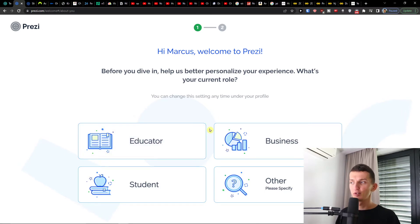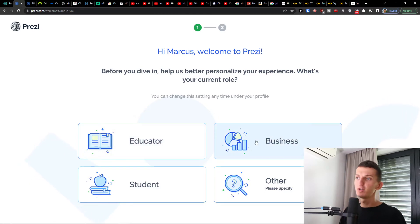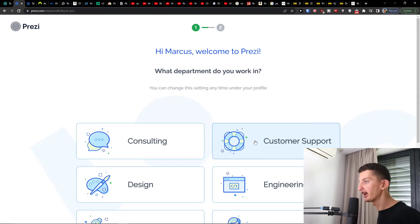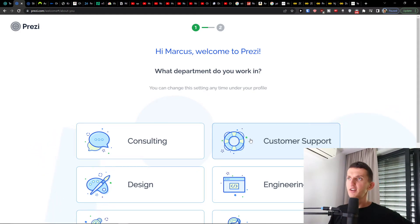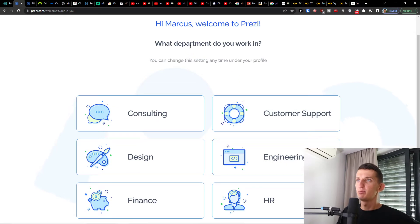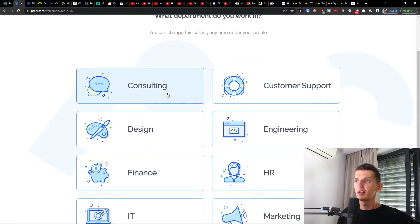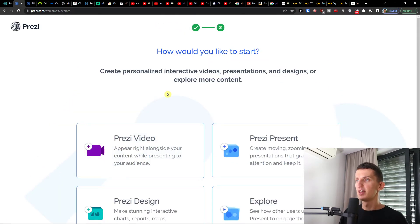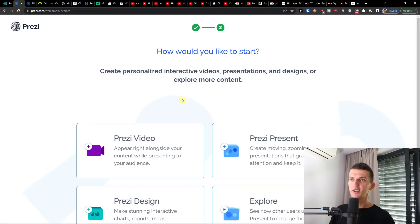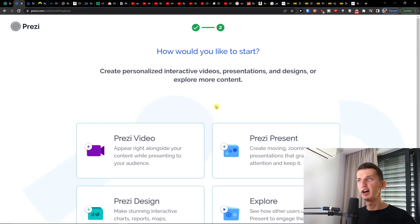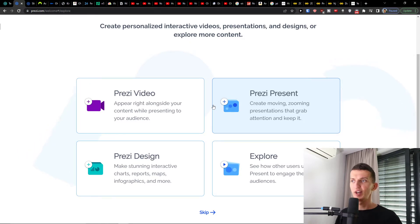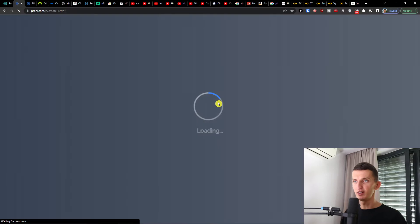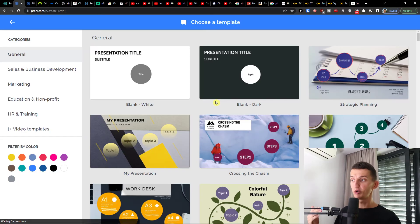Then you're going to choose what you want to use Prezi for. I'm going to choose 'Business.' Then you'll select what department you're working in — let's say I'm going to be in 'Consulting.' Then you'll choose how you'd like to start: video, present, explore, or Prezi Design. I'm going to choose 'Present' since that's what this tutorial covers.